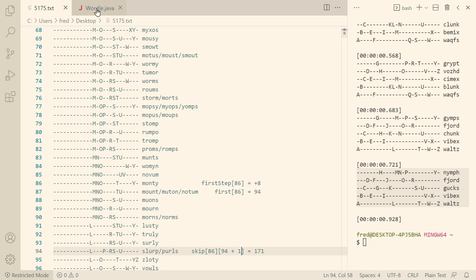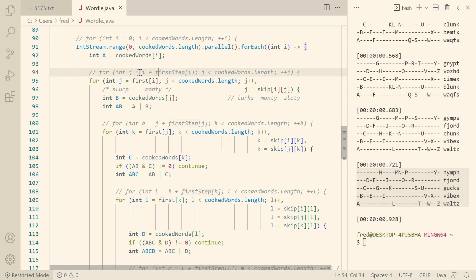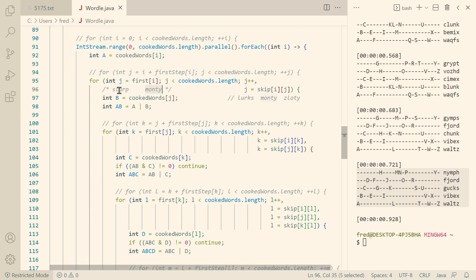So then let's look at the code, what changed in the code. So first here our relative step is now an absolute index. So we no longer have to add the relative offset to i. We can just use it as an absolute index. So the example here is if i is the Monty word, then j will be the slurp word just as explained.